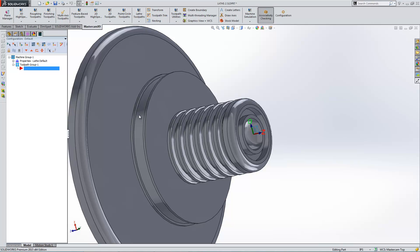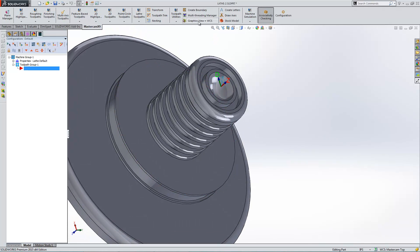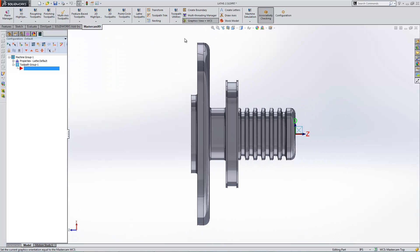Now that's lined up properly. And here's another feature a lot of people haven't noticed in Mastercam for SolidWorks. There's a button here that says Graphics View equals WCS. So if I click that, it swaps my Graphics View to be equal to whatever my WCS plane is. So now I have this part oriented and a really good view for doing some machining.